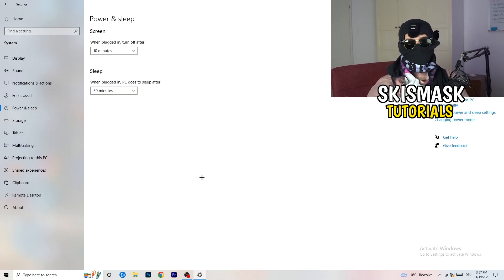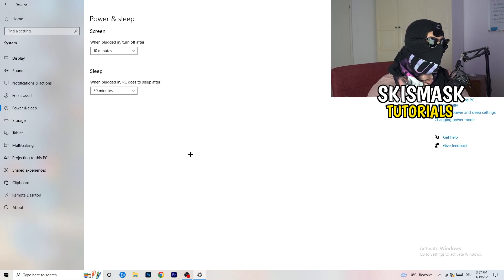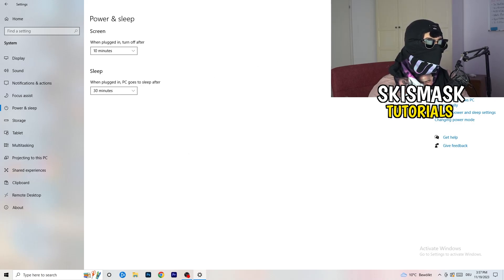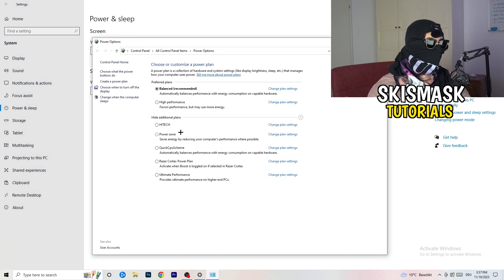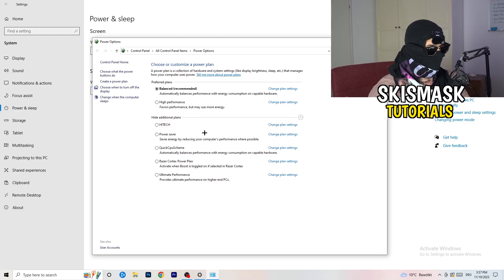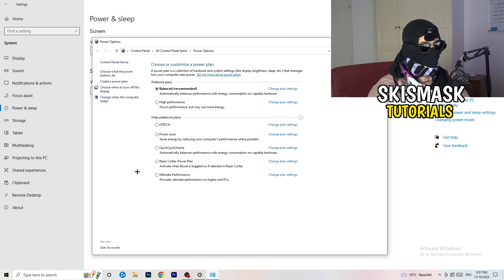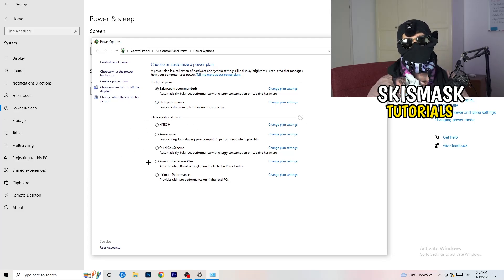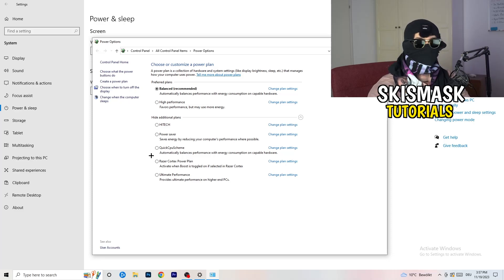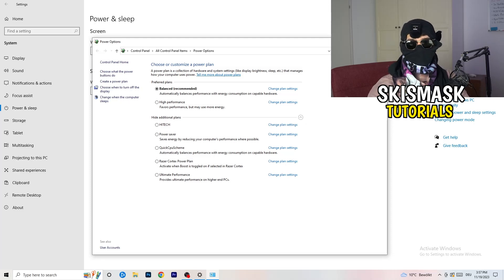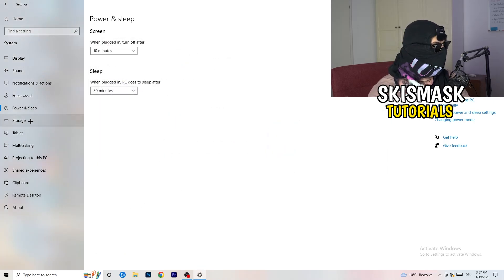Next, go to Power and Sleep, then on the right-hand side click Additional Power Settings. Click the small checkbox and you'll see power plan options. For me, Balanced works best, but some PCs work better on High Performance or other plans. Take your time and check which power plan works best for you.